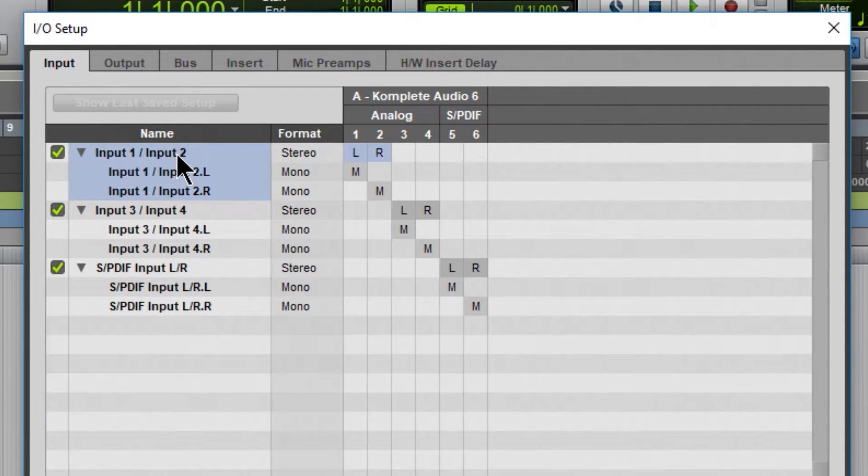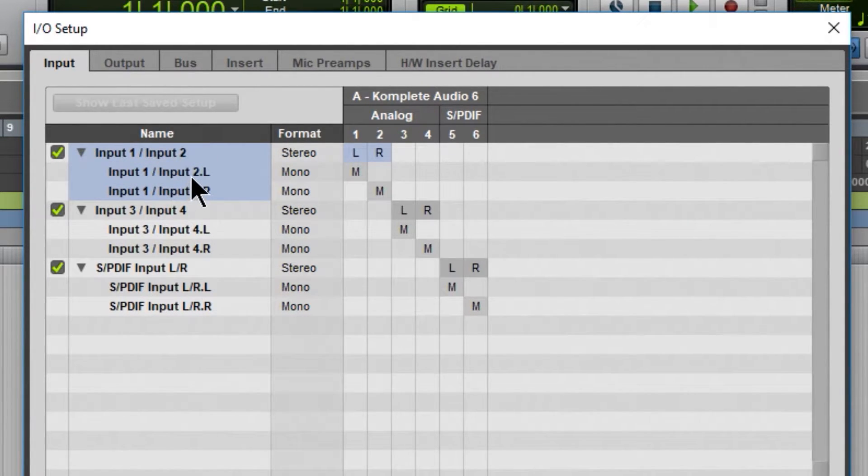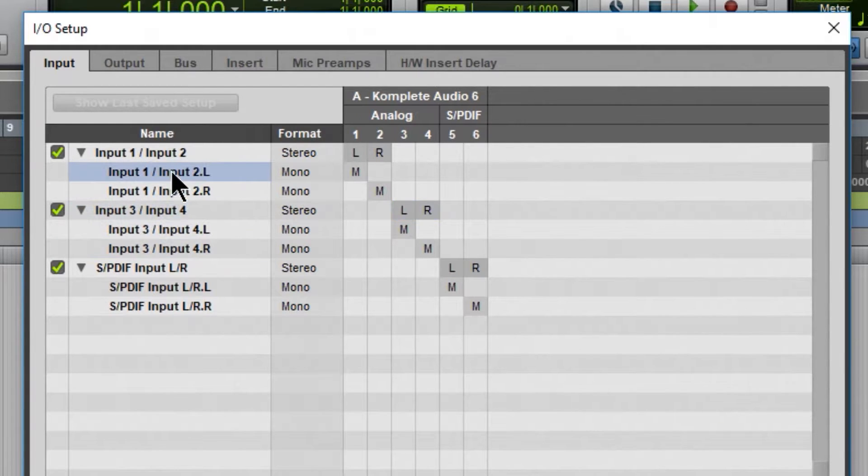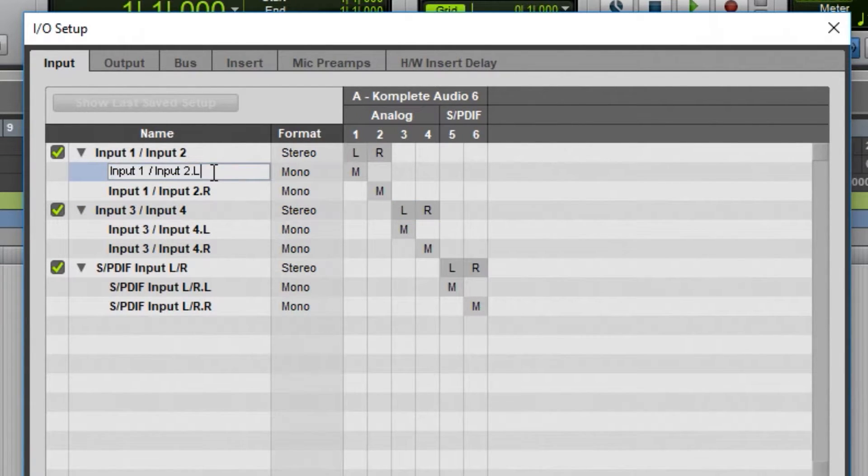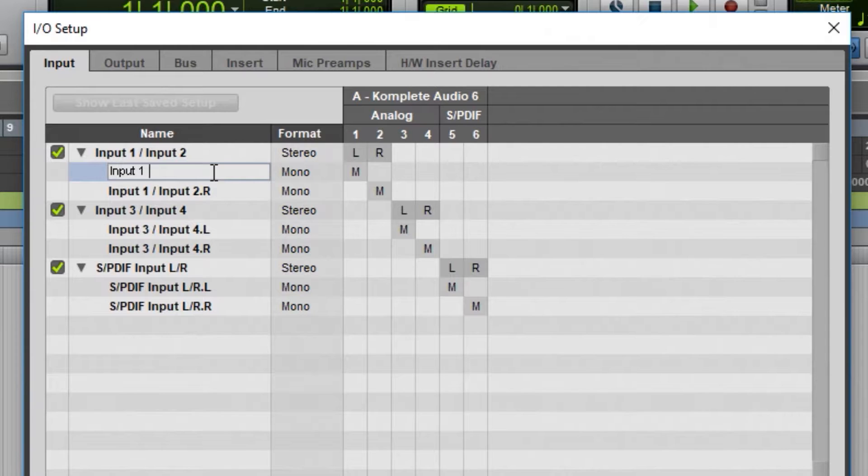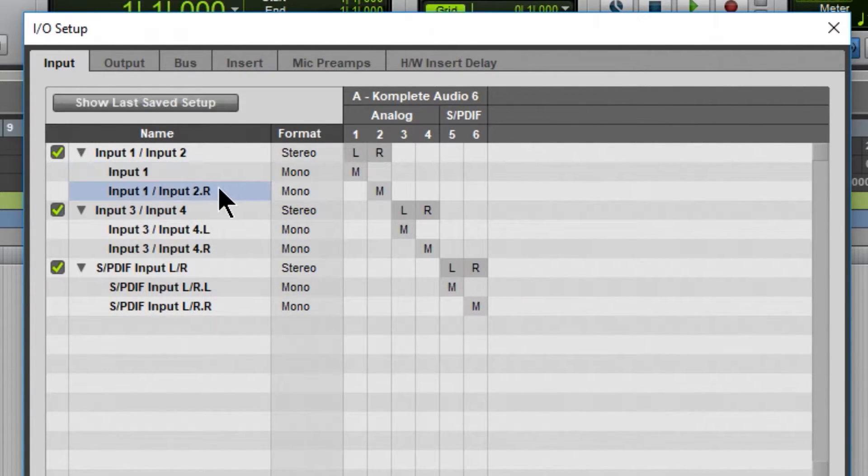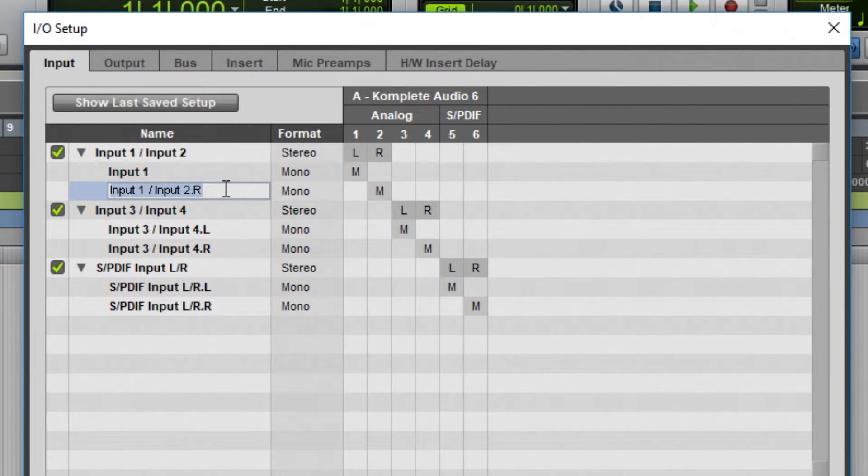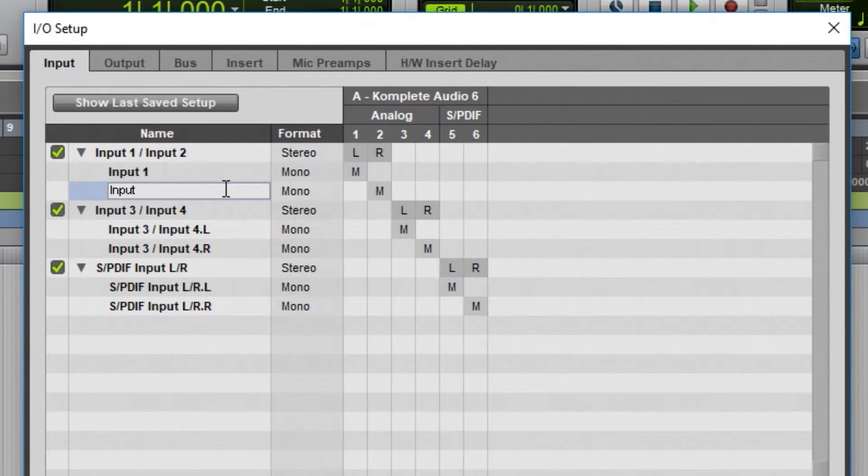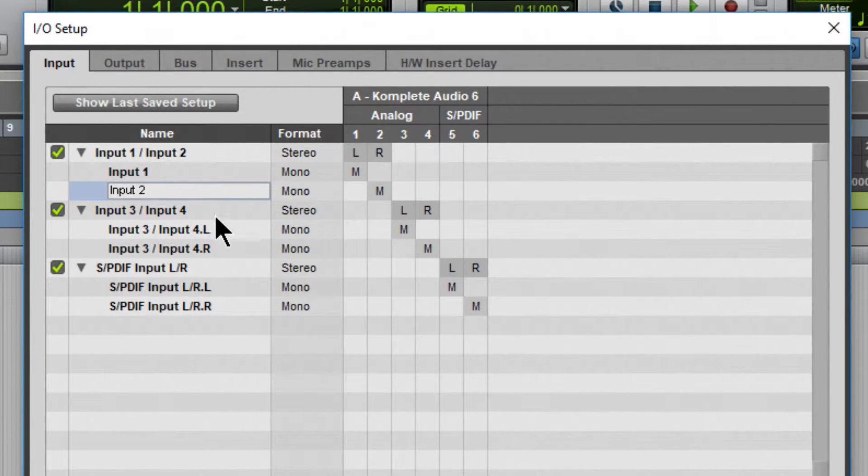We can change any of the names that we want, but the left, right is already named pretty well. So we'll just select right here, double-click in here, and in this case, I'm just going to get rid of that extra stuff. So it just says Input 1. Come down here, I'm going to double-click this, and call this Input 2 because that makes more sense.